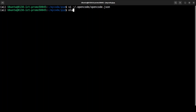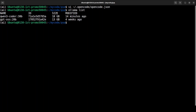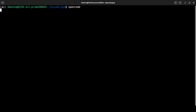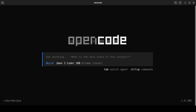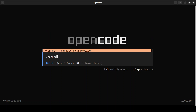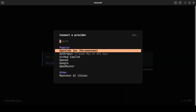If I run ollama list I can see I already have that model. If you don't have it, just run ollama pull and then the model name — qwen3-coder:30b. We are all set. Let's run Open Code again, then do connect, type 'ollama', and you'll see the new provider we created.